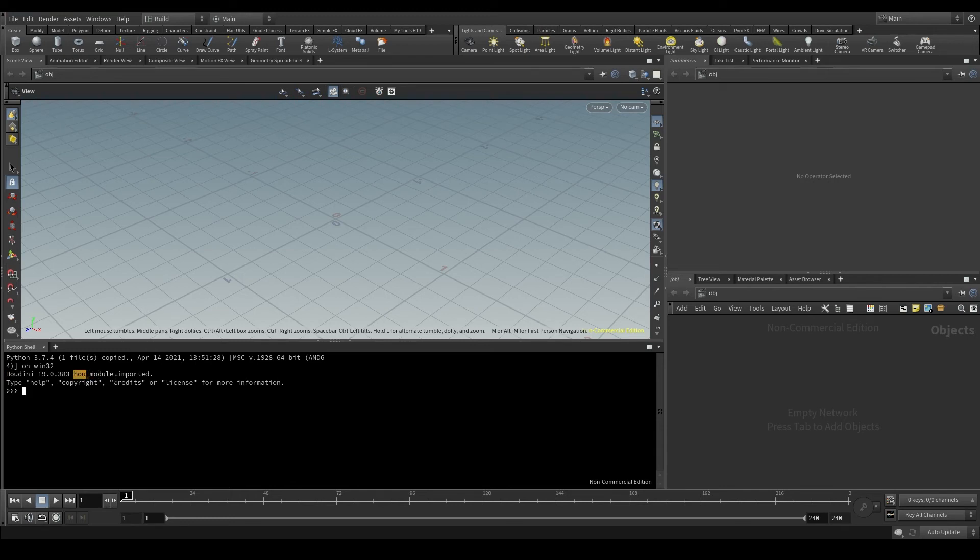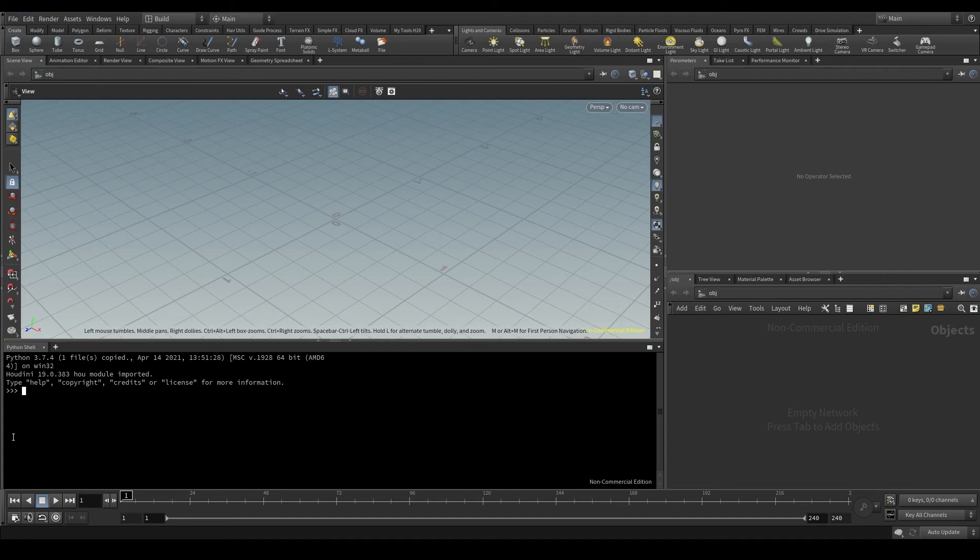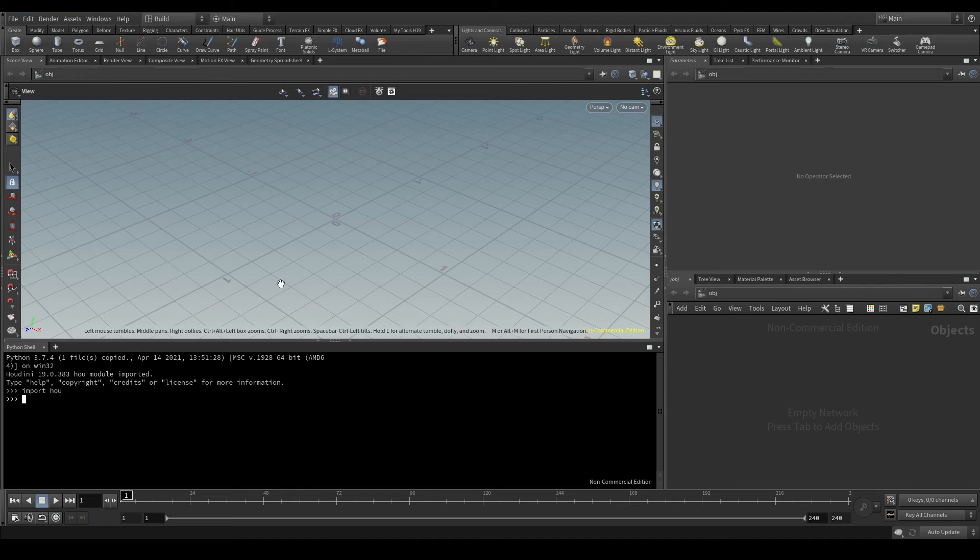It's that API that allows us to control Houdini using Python code. Normally to import a module and start using it, we have to type import and the name of the module we want to import, in this case HOU.